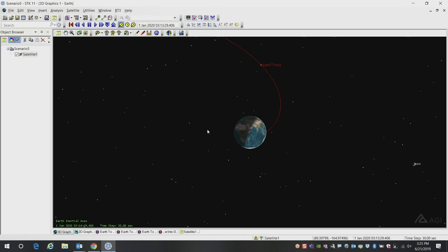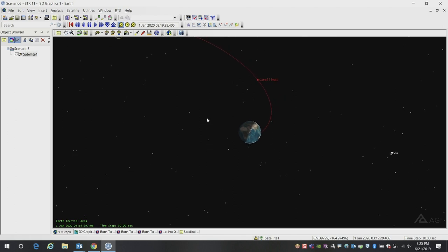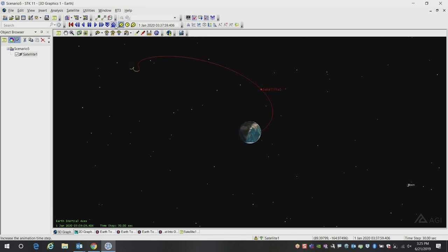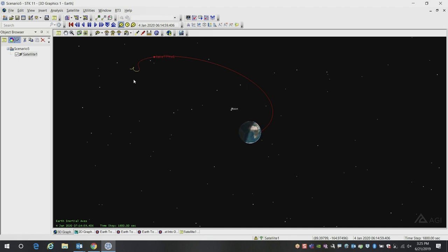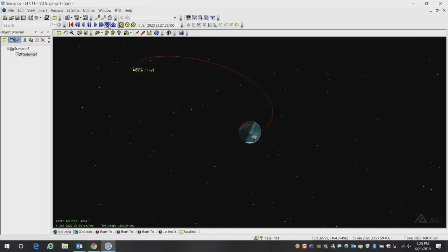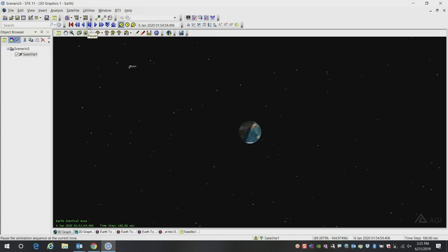Here we've got our satellite. It's approaching the moon. For the sake of time, I'm going to speed up our animation here. You can see the satellite approaching the moon. Eventually it will do its orbit insertion burn, and it will be orbiting around the moon.